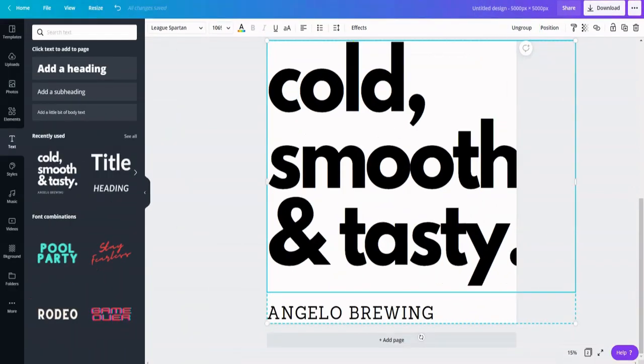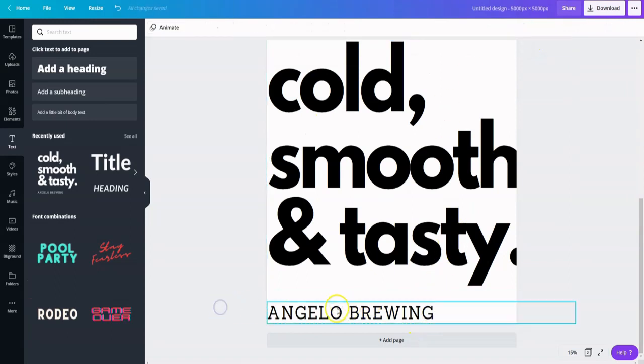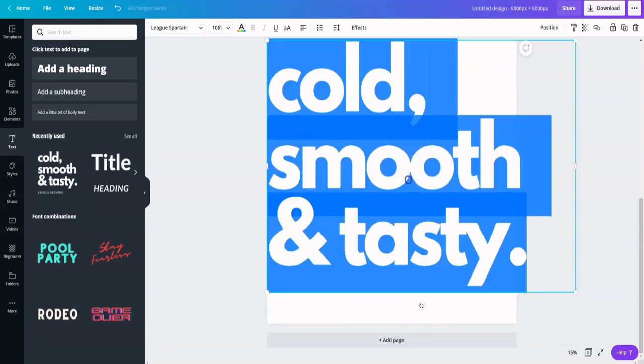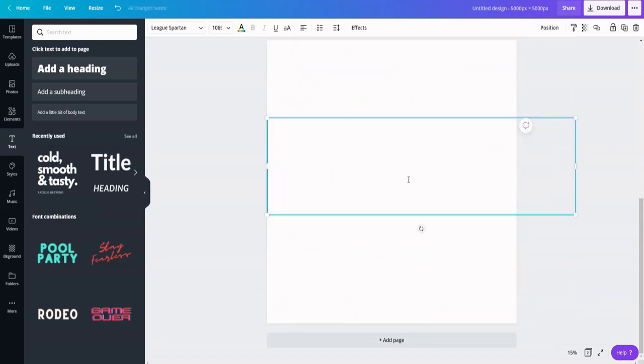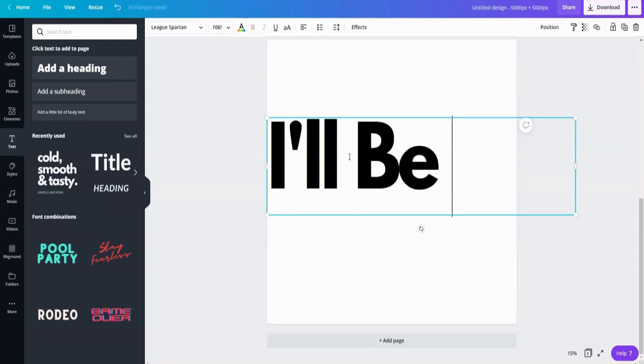First of all, I will ungroup the template. Then, I'm going to delete the small title by selecting it and clicking delete. I will change this text to 'I'll be okay. Just not today.'